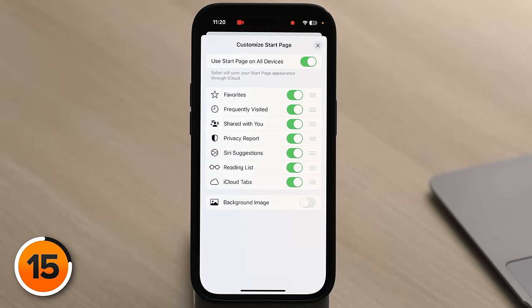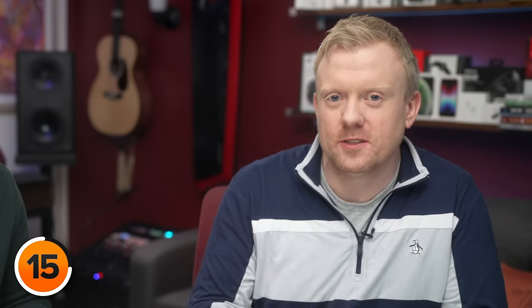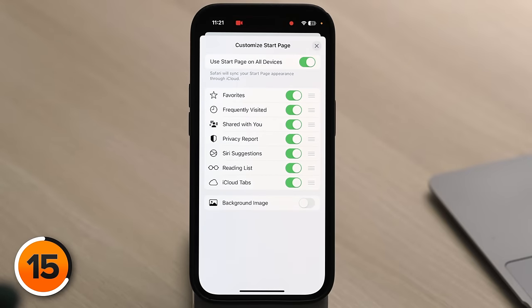Here's what each option does: Favorites — websites you visit very often. Frequently Visited — web pages you visit frequently. Shared With You — links sent to you via email or text message appear here. Privacy Report — shows how many trackers Apple has stopped from profiling you; it's a neat feature but not very useful in practice. Siri Suggestions — Siri looks through your emails, browsing history, and messages to suggest web pages, which could be risky if you hand your phone to someone. Reading List — we just covered that. iCloud Tabs — syncs tabs across devices when Safari is enabled in iCloud settings.